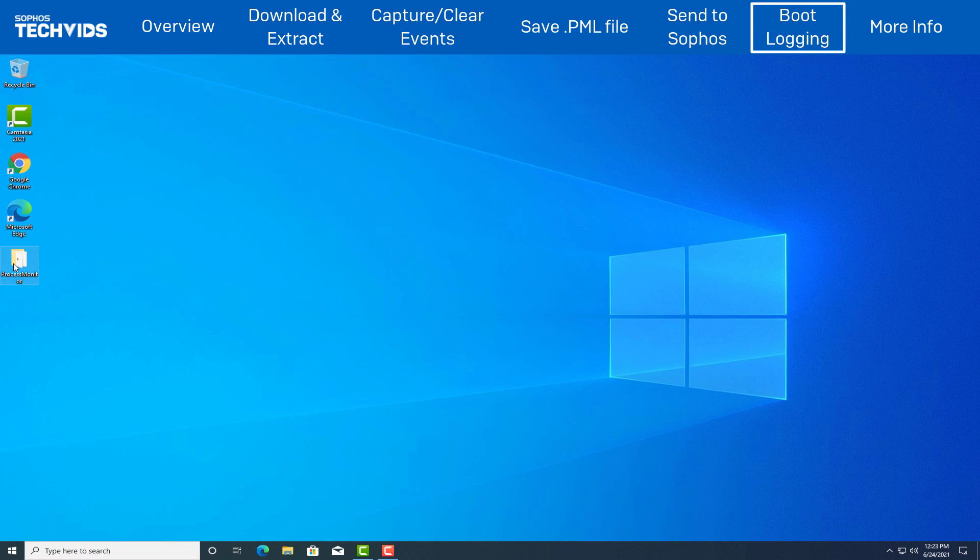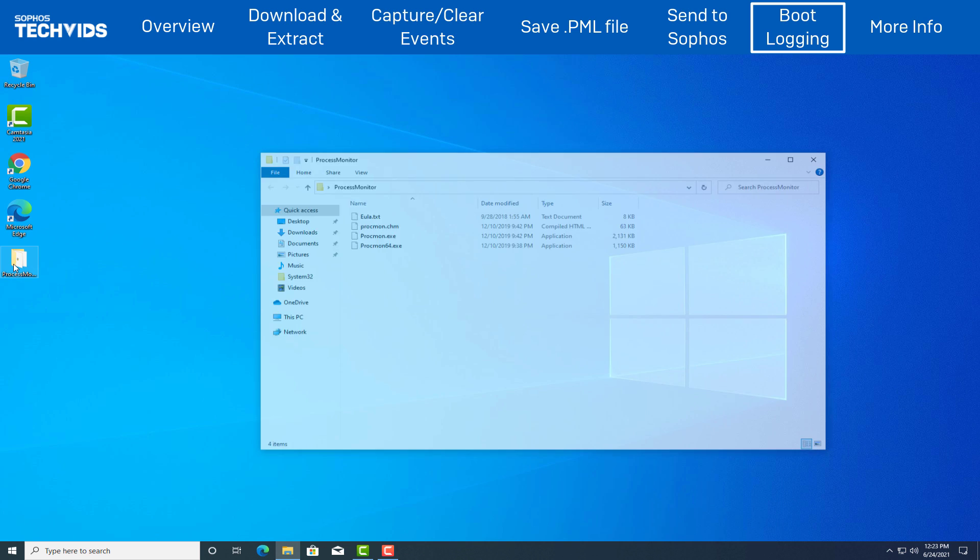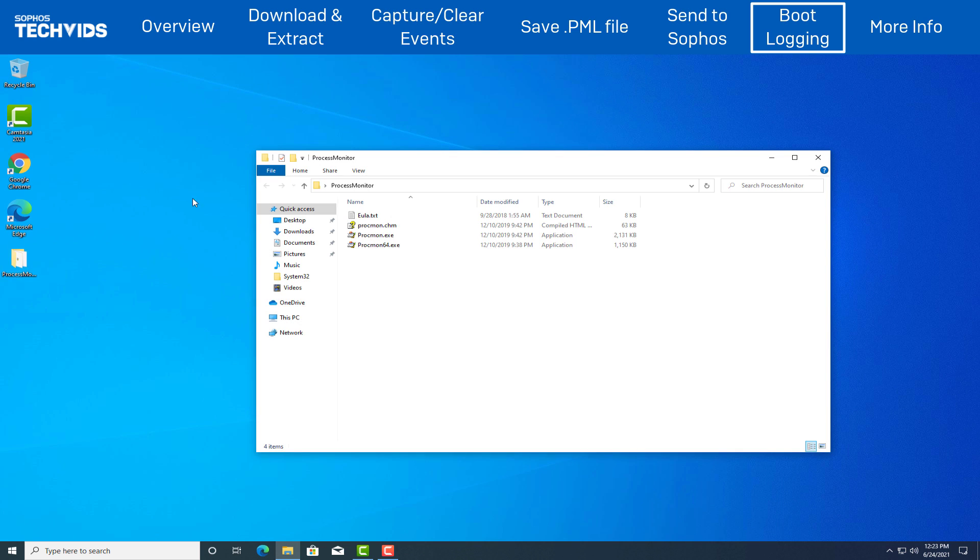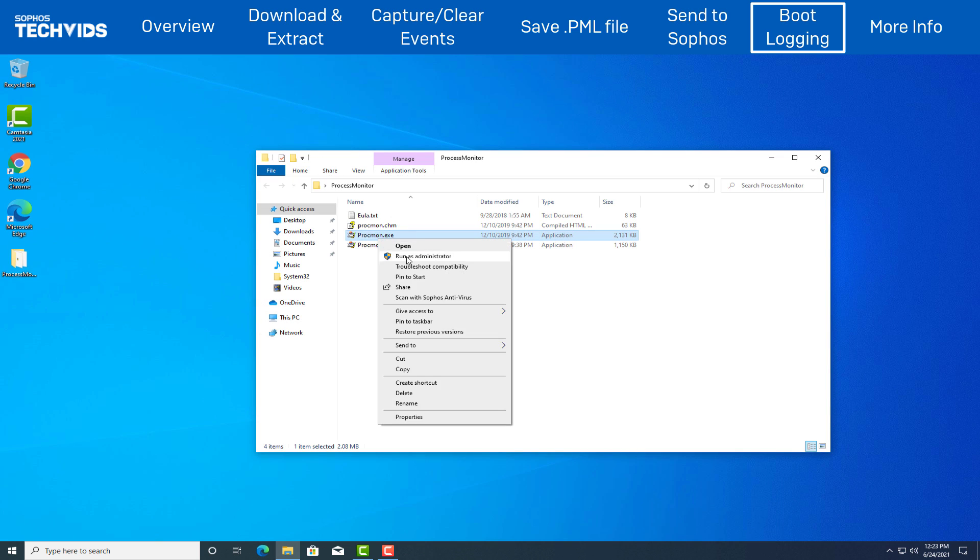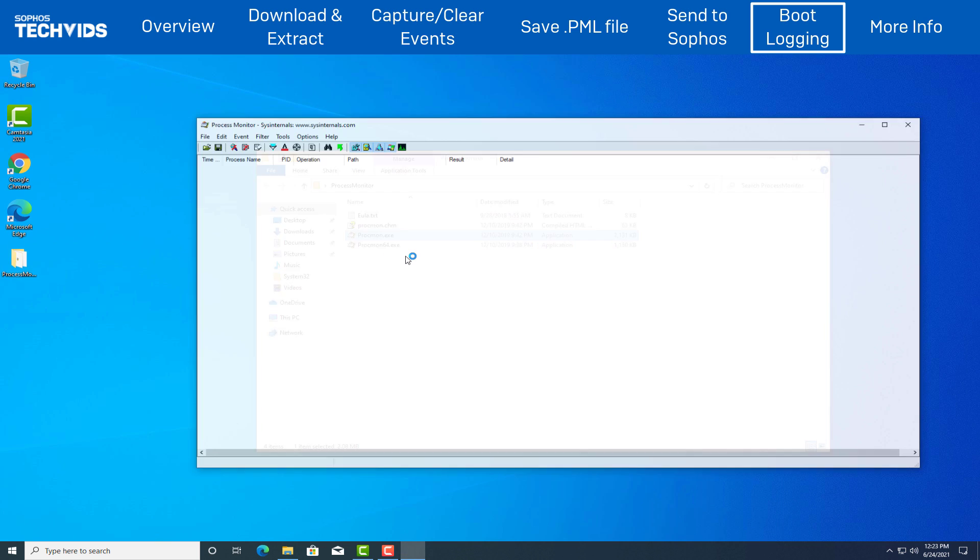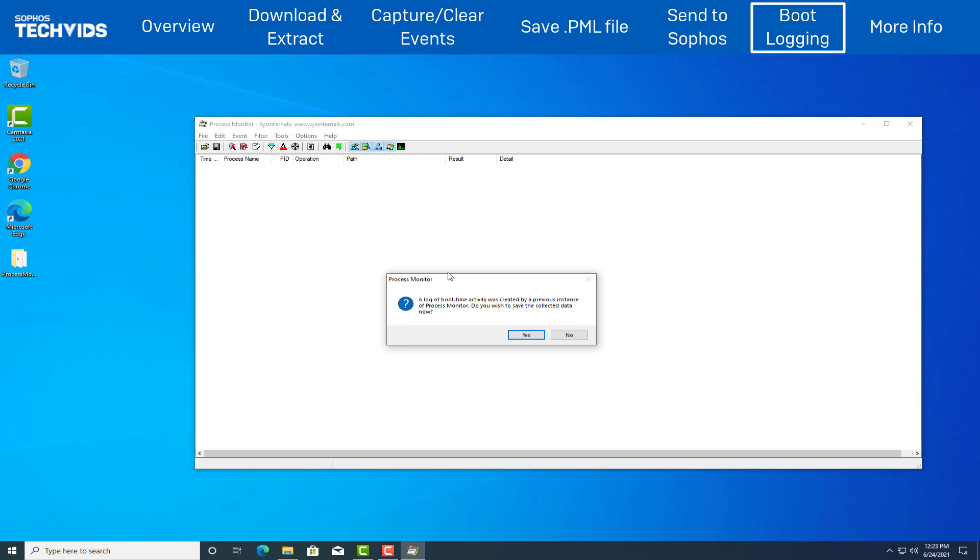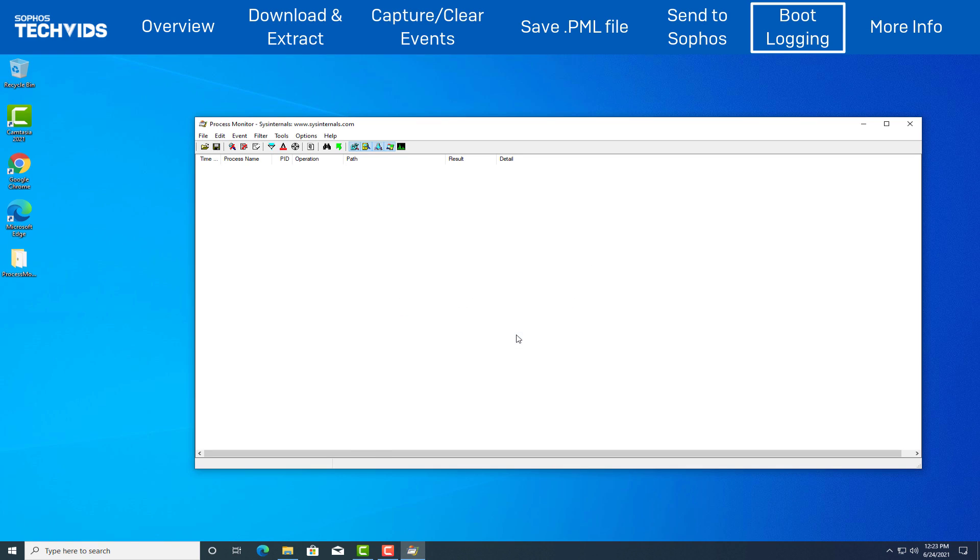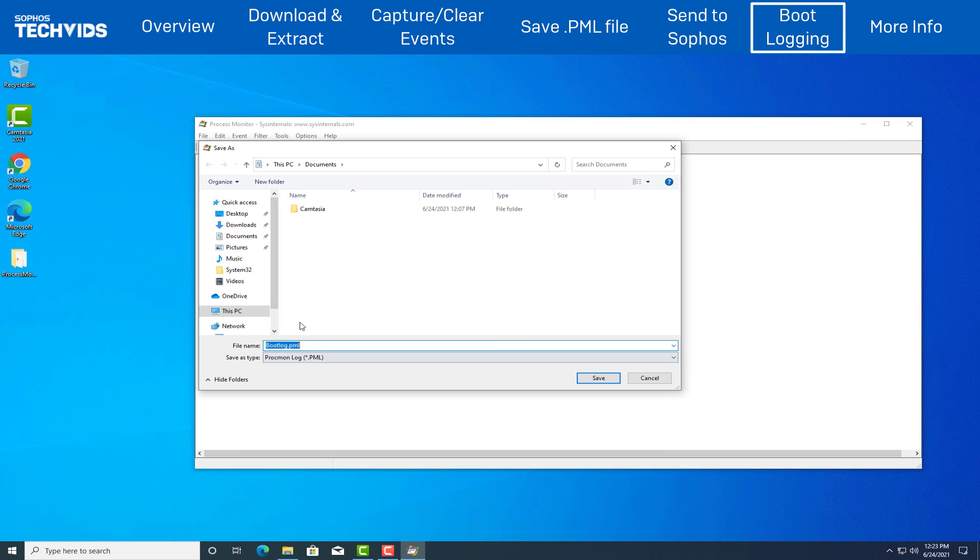Once back at the Windows desktop, run Procmon.exe. Upon opening Procmon.exe, we will be presented with the following dialog. Click Yes and save the log file. Then close Process Monitoring Tool.